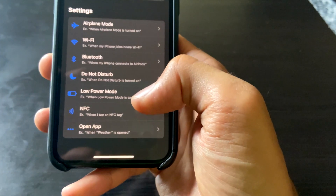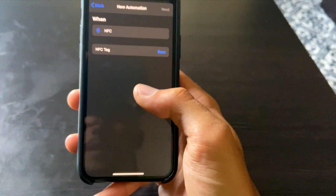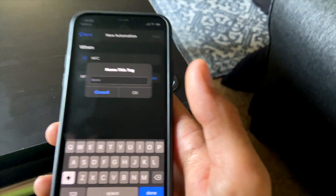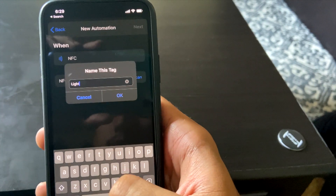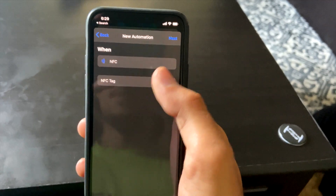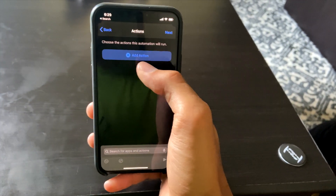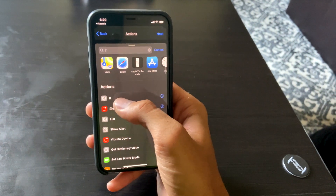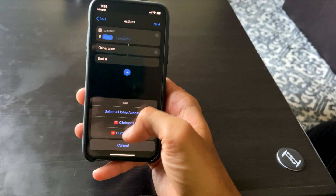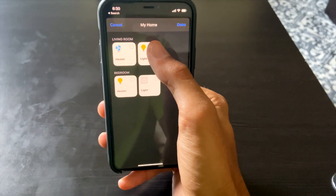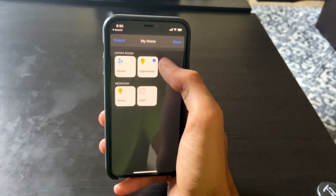Scroll down to NFC. It says: when I tap an NFC tag, something will happen. Scan the tag to register it, then name it — I'll call it 'Light Tag' since I'm going to use it to turn on some lights. Hit OK. Now the shortcut knows what tag that is. Hit 'Next' then 'Add Action.'